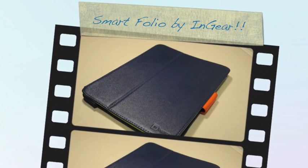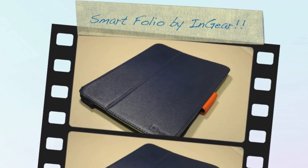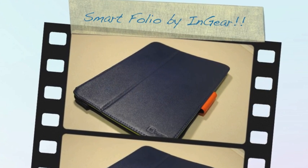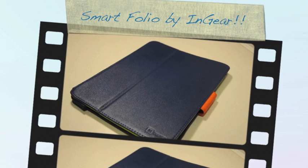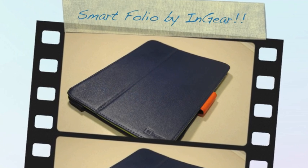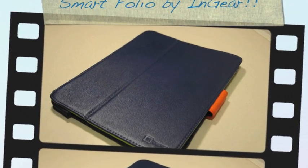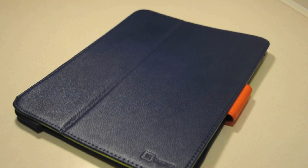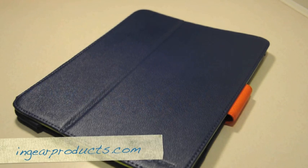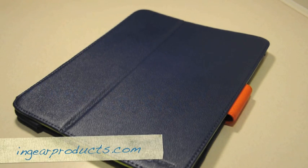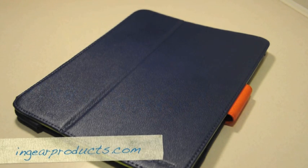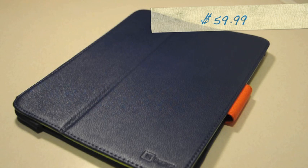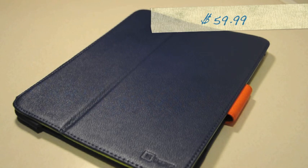This is the review of the Smart Folio by InGear for the iPad 2. If you would like to go to InGear's website, it is ingearproducts.com. This case will run you $59.99.